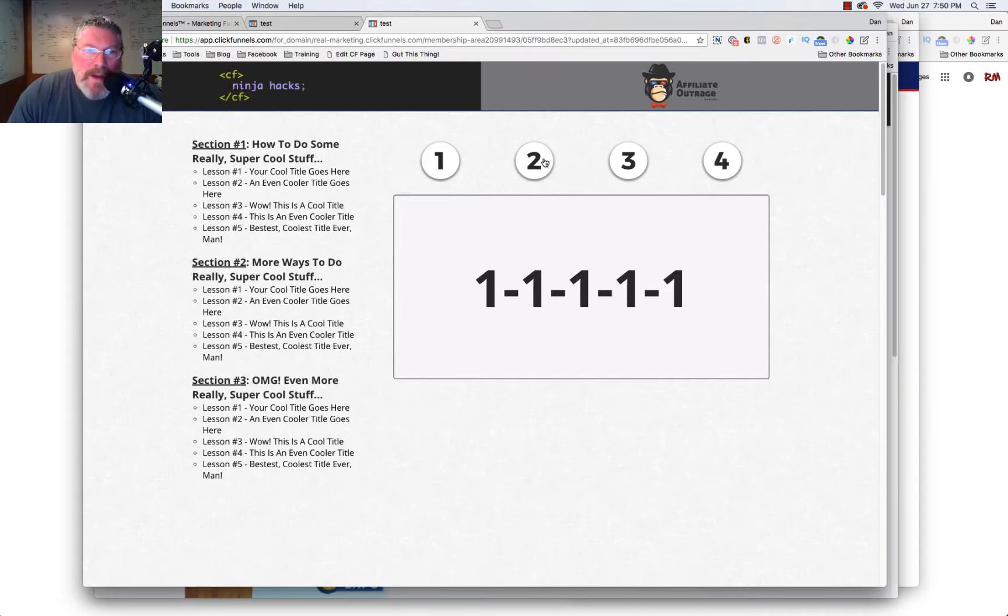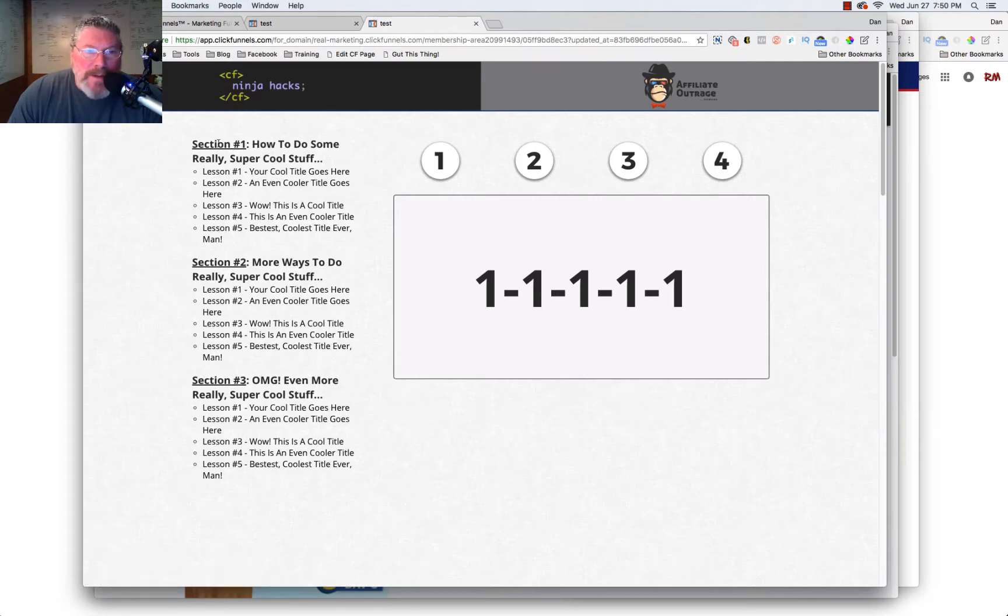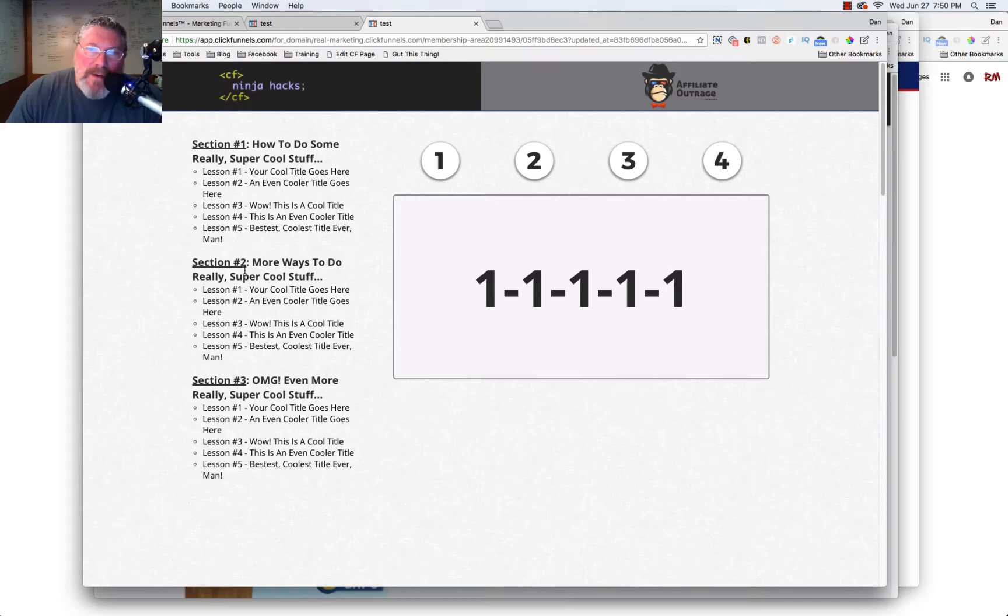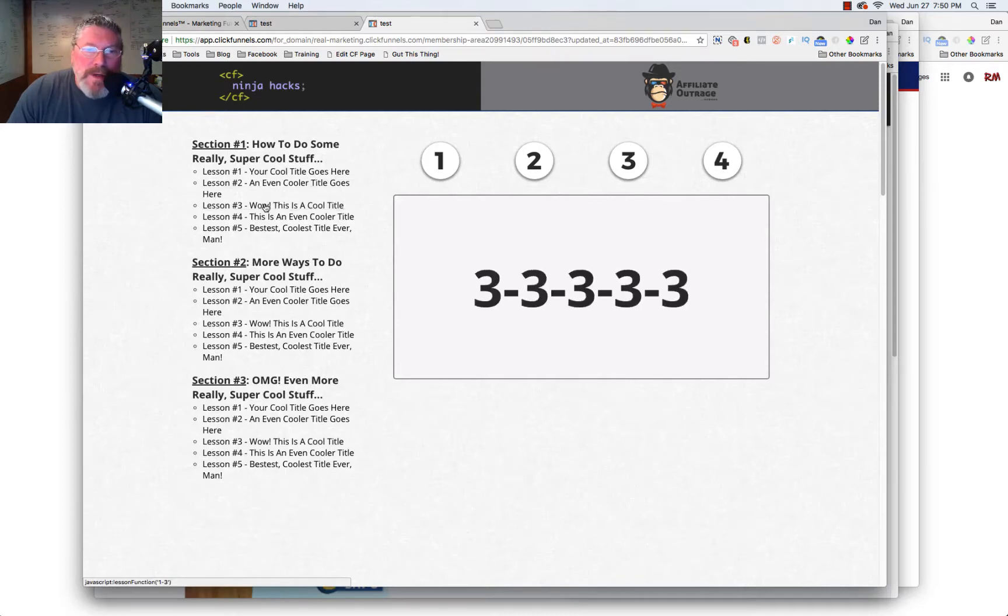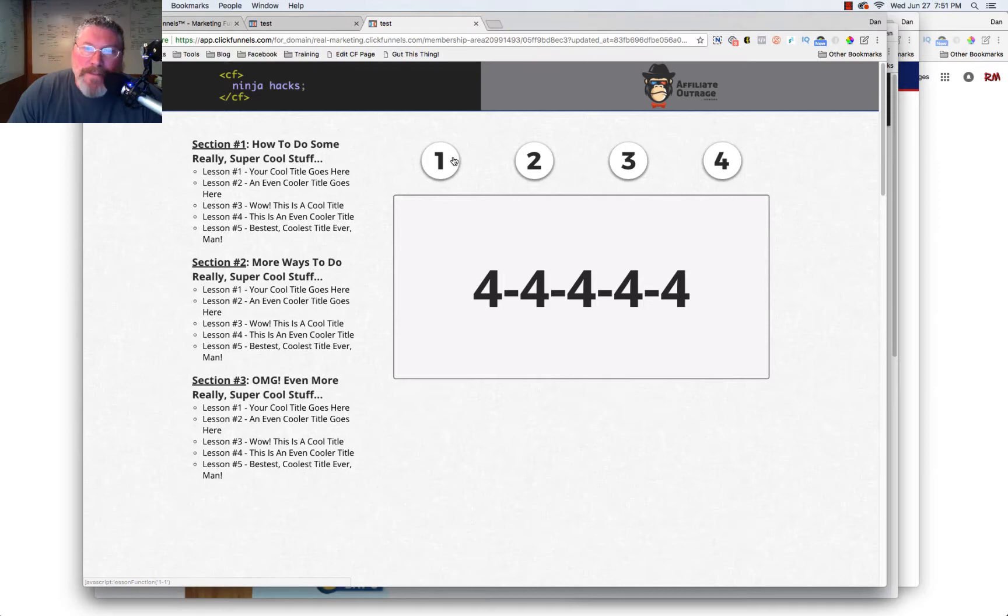Or we can get a little bit more of a complicated menu. Here we have some sections and the lessons set up basically like the original menu that you have in ClickFunnels, but just a little sharper. So again, we just click on the links and you can walk right through the content.